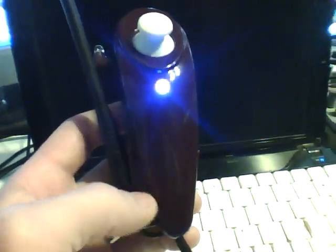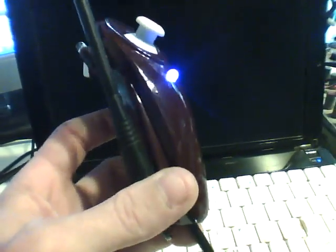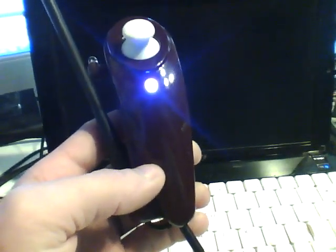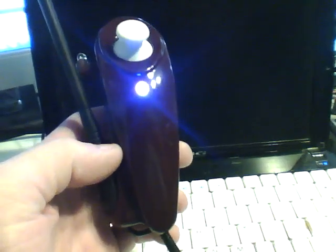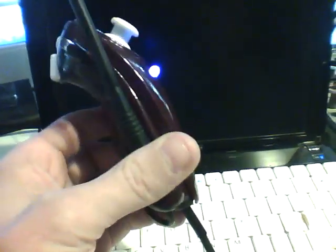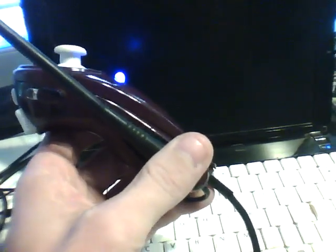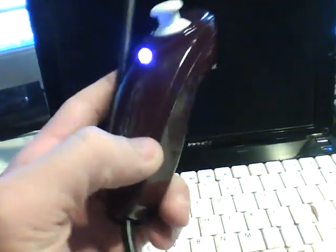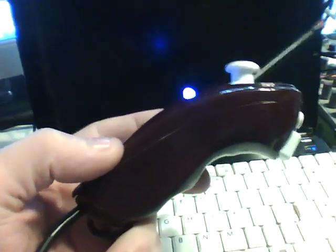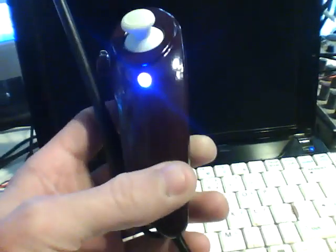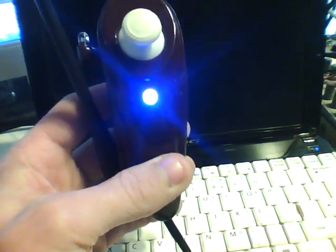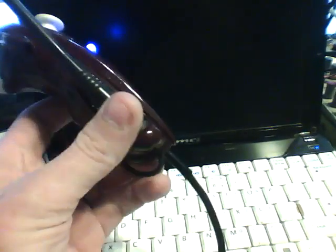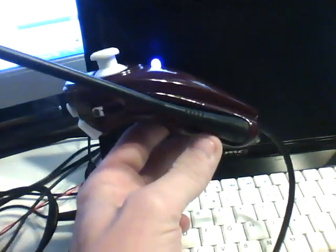328. It has an FTDI USB to serial board, a Picaxe 08M stuffed in there, an RF unit—the cheapy ones, the five dollar RF units—an RGB LED right there, and all that is stuffed into this one case.